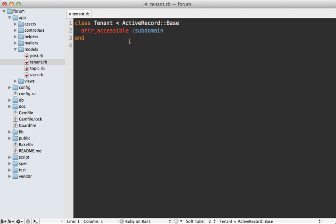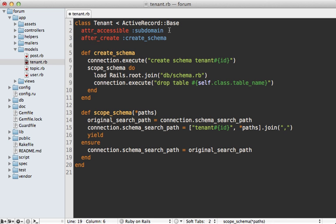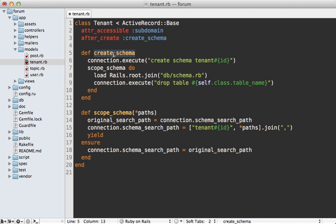Now if you want to create a schema automatically whenever a tenant is created you can do so through a callback something like this. So this will end up doing the same thing that I did in the console just automatically. I have this after create callback called create schema which triggers this method and this creates that schema here.